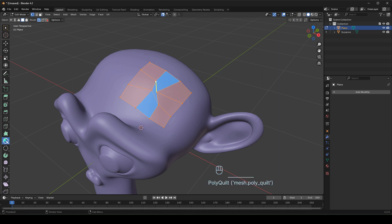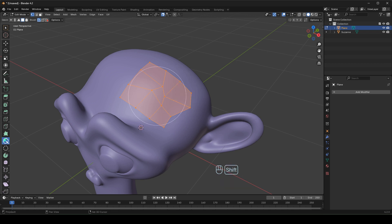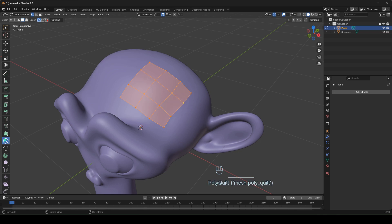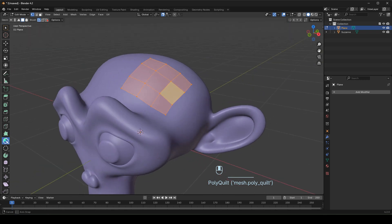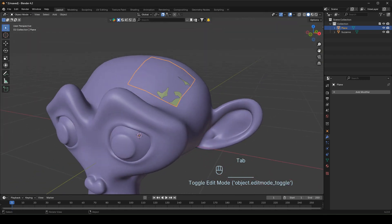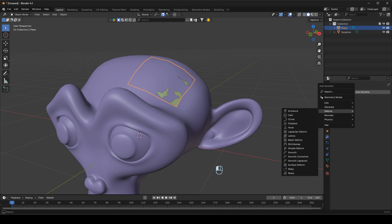Sometimes our topology gets a bit messy. Hold the Shift button and brush the mouse over the mesh flow to clean it up. When in Object Mode you can't see the topology mesh — don't worry, just add a Shrinkwrap modifier like this.